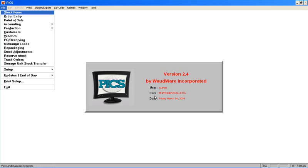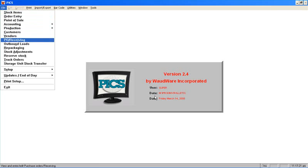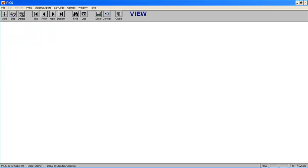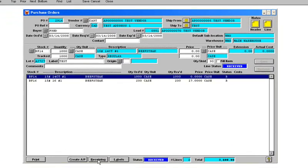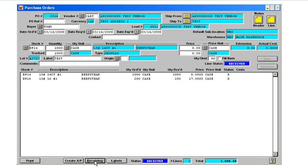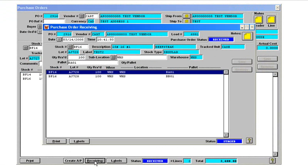One of the things that you also might want to do with regard to printing stickers is print them when you receive the product. So I'm going to go up to the purchase order screen and I'm going to go to the receiving tab. We received this purchase order a few minutes ago but I didn't print the stickers at that point. I want to print them now.